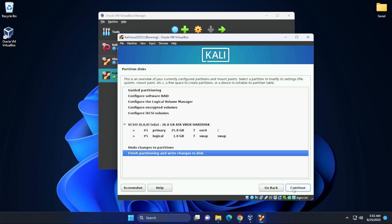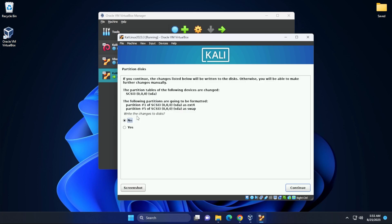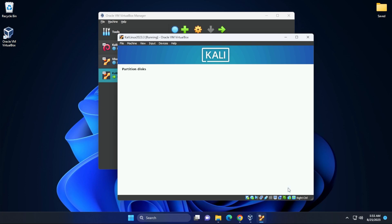And then we can finish partitioning and write changes to disk. Now it just wants to confirm to write changes to disk. We'll just select yes and then continue. And now the installation is going to begin. This might take a few minutes. What I'll do is I'll jump over to the next step.